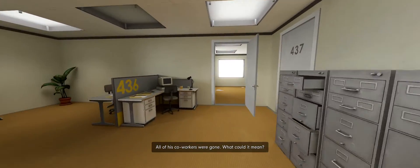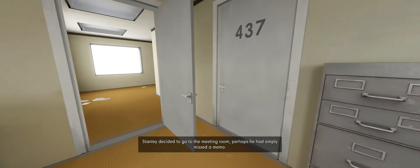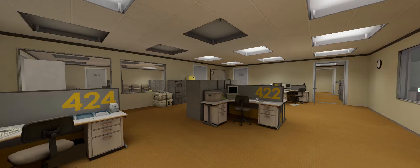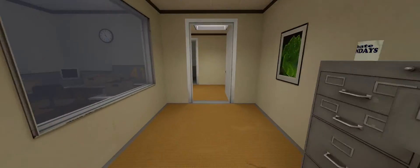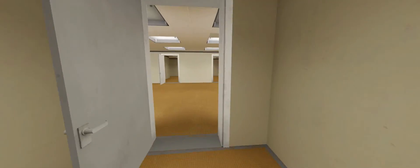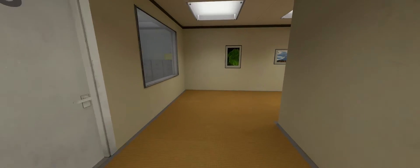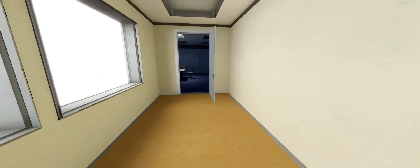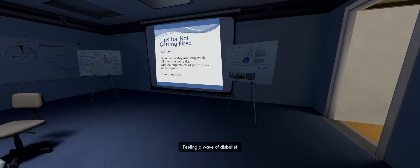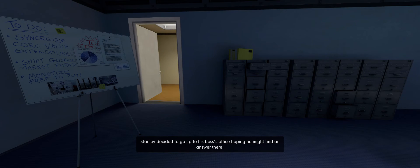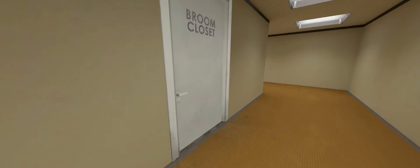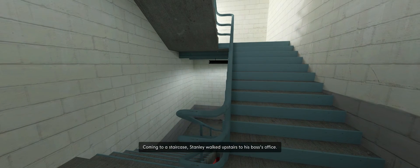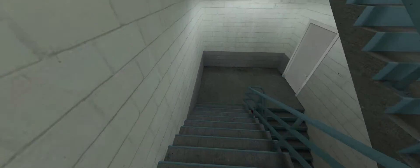All of his co-workers were gone. What could it mean? Stanley decided to go to the meeting room. Perhaps he had simply missed a memo. Alright, I think we have time for one, maybe two more endings if we do this right. So, let's come to our first, well, not our first, but the first real binary choice before the content door. When Stanley came to a set of two open doors, he entered the door on his left. I will enter the door on my left. I am a good person and want nothing more than to please the narrator. Yet, there was not a single person here either. Yeah, people are overrated. Stanley decided to go up to his boss's office, hoping he might find an answer there. I mean, how many of you are with me on that? Oftentimes people can just be overrated. Coming to a staircase, Stanley walked upstairs to his boss's office. Now we're going to deviate because I want to see what's downstairs.